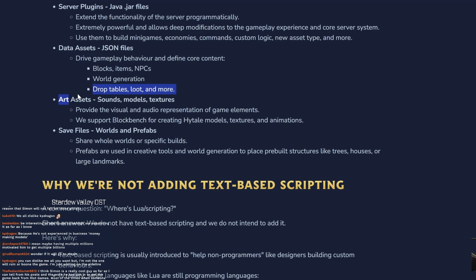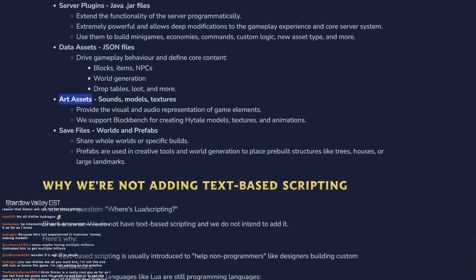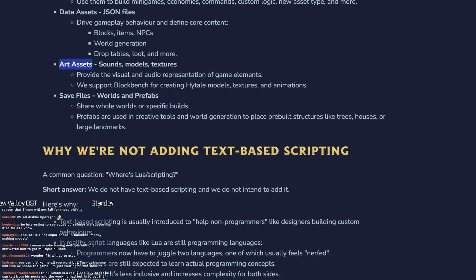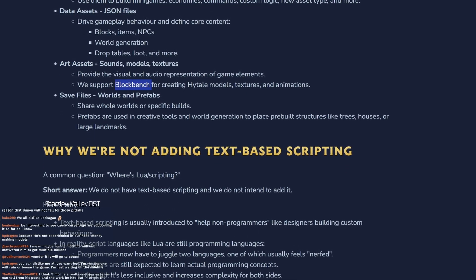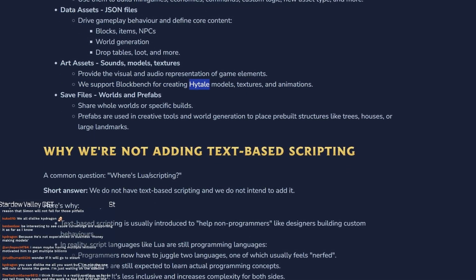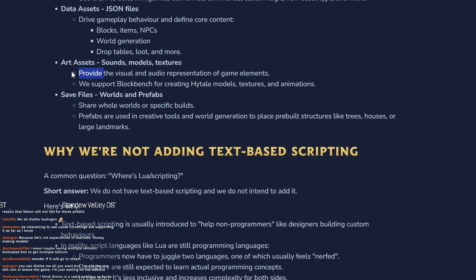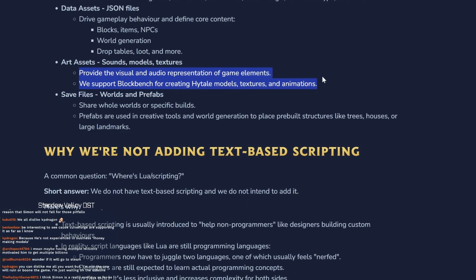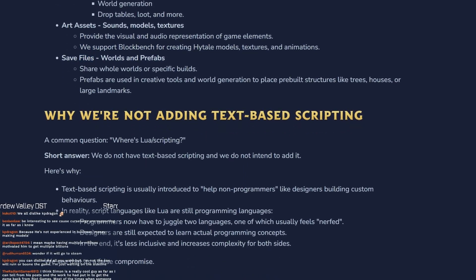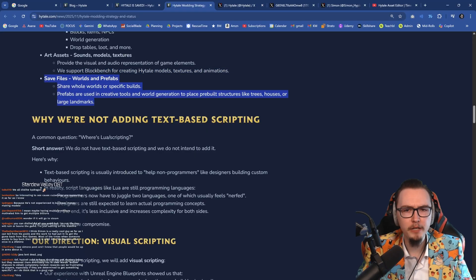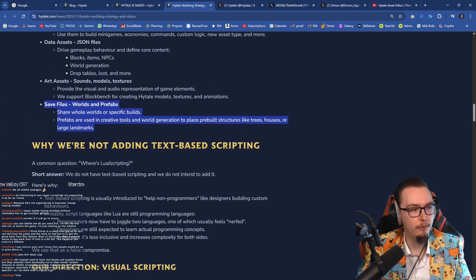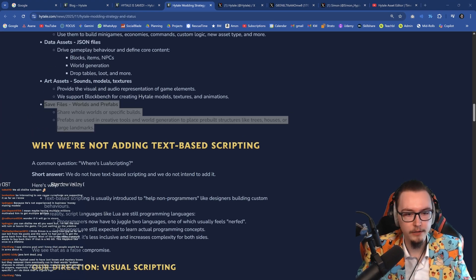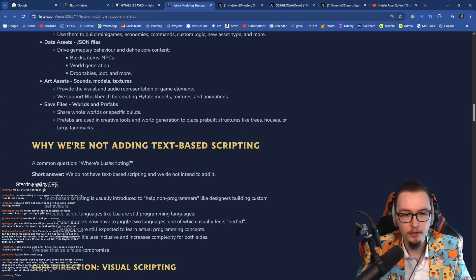Then we got art assets. This makes a lot of sense - models, sounds, textures. Using Blockbench in this case for the models and textures animations. Really freaking cool, I like this. And lastly here, save files. This is going to be worlds and prefabs. So this would be for the builders. I think that was pretty neat and actually pretty cool.